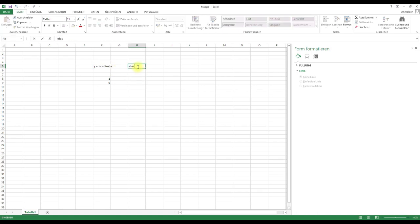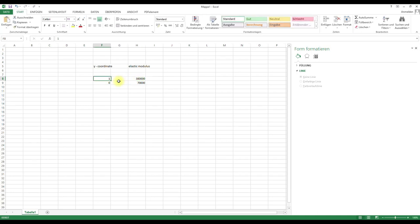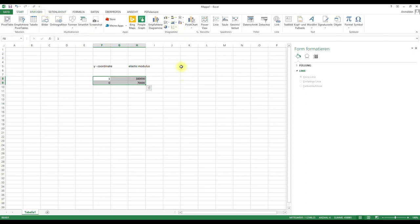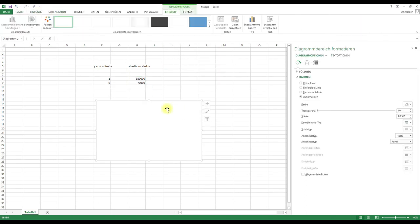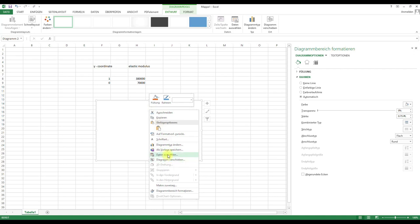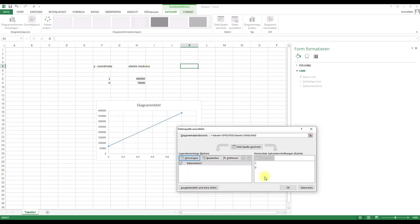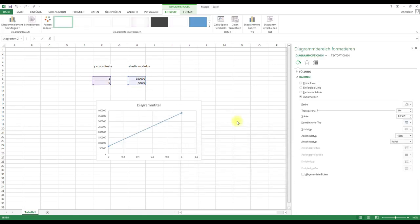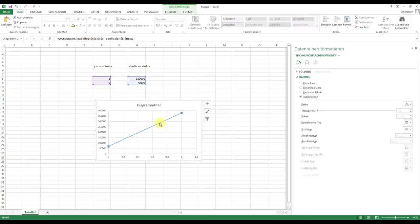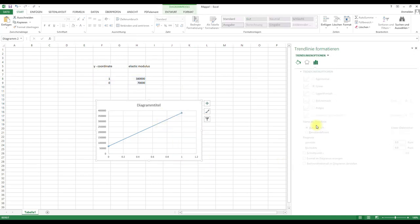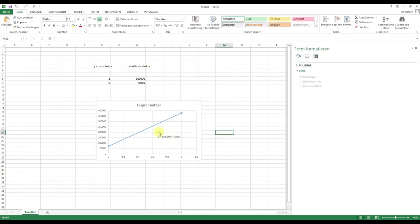And the elasticity modulus is, for example, 70,000 at the bottom and 380,000 at the top. And then we can plot this, so the coordinate and the variation of the elastic modulus. And then it looks like this, a linear function. And then we can get here the function, and here is it. This is a function which describes this linear curve.